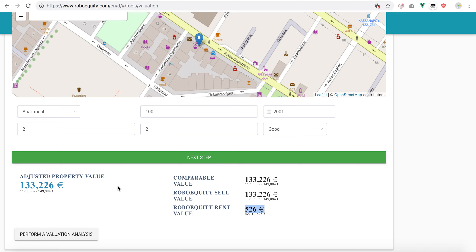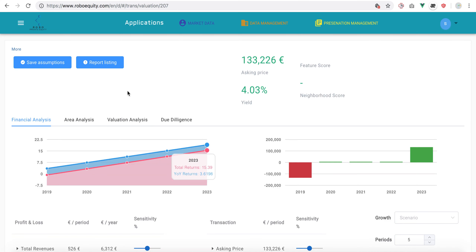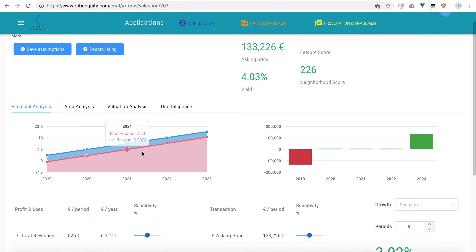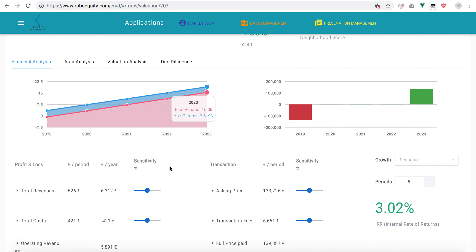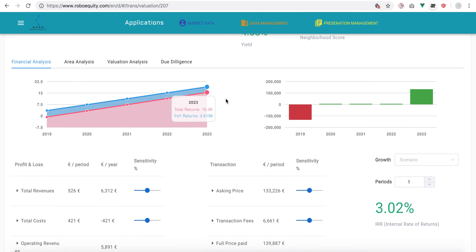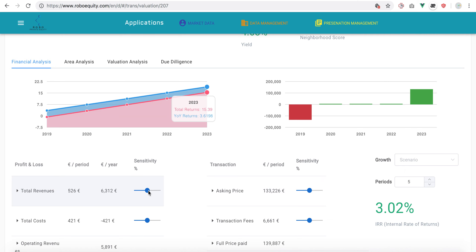Now let's consider that we want to do a more thorough, deeper valuation. We can do a valuation analysis. Here we can see a small dashboard where we can see the returns and the cash flows, depending on the scenario that we have chosen.